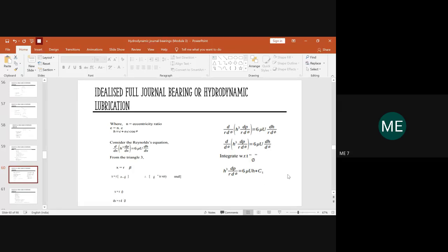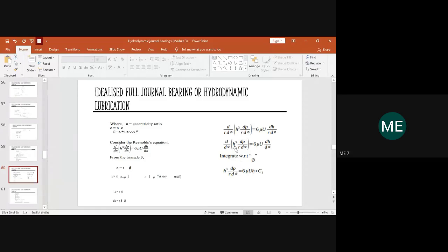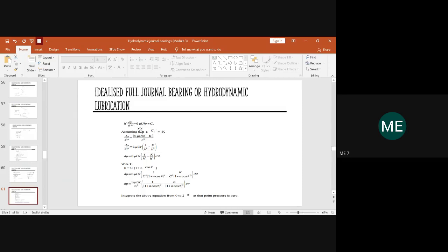Simplifying, the 1/r terms cancel, and we get d/dφ [h³ · dp/dφ] = 6μU · dh/dφ. After you get this equation, integrate with respect to φ, and a constant C1 appears. After integration: h³ · dp/(r·dφ) = 6μU·h + C1. The Reynolds equation is now differentiated with respect to dφ instead of dx.